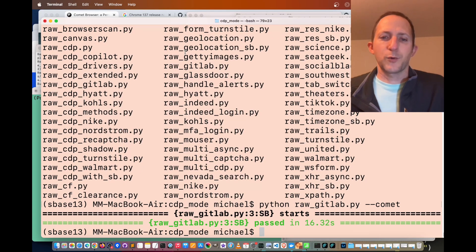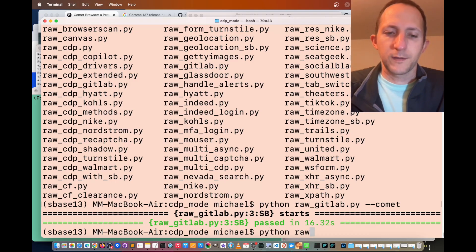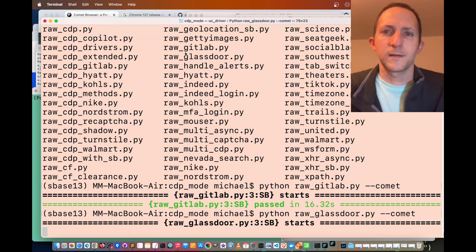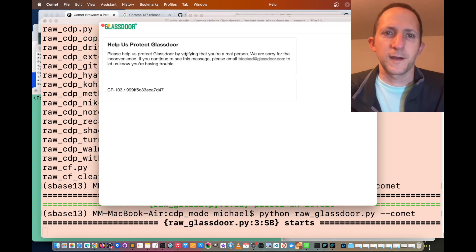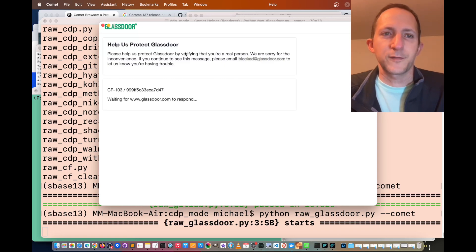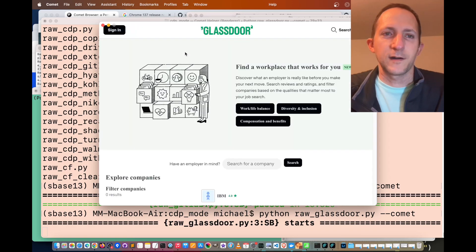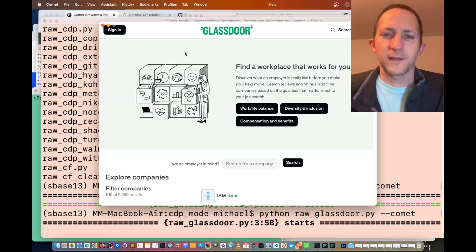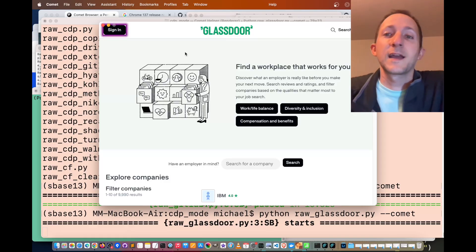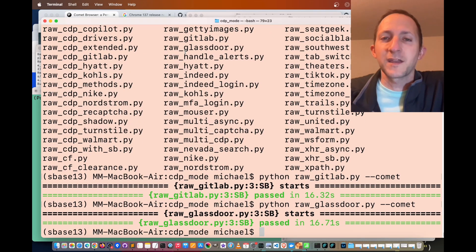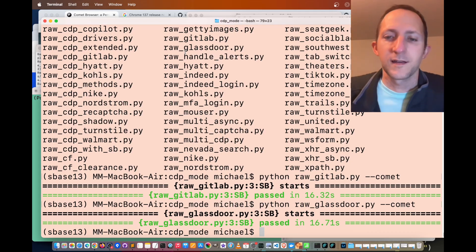Let's run a few more advanced examples. Python raw glassdoor dot py dash dash comet. Let's see if we can be stealthy there. As you can see, there's another Cloudflare turnstile on the opening page, and we've just bypassed it with Selenium Base. That's another example showing that Comet browser can be used for stealthy activities and can even bypass CAPTCHAs.